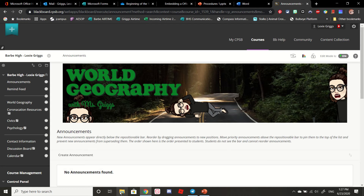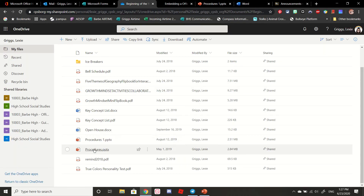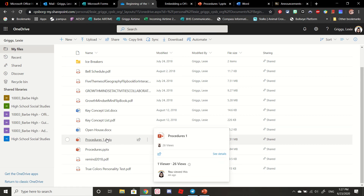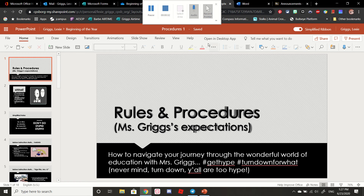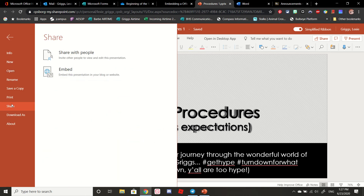The first thing you're going to need to do is find a PowerPoint that you would like to embed. I'm going to embed my procedures into my Blackboard page. I have that open already over here. After you have it open, you're going to click File, Share, and then Embed.